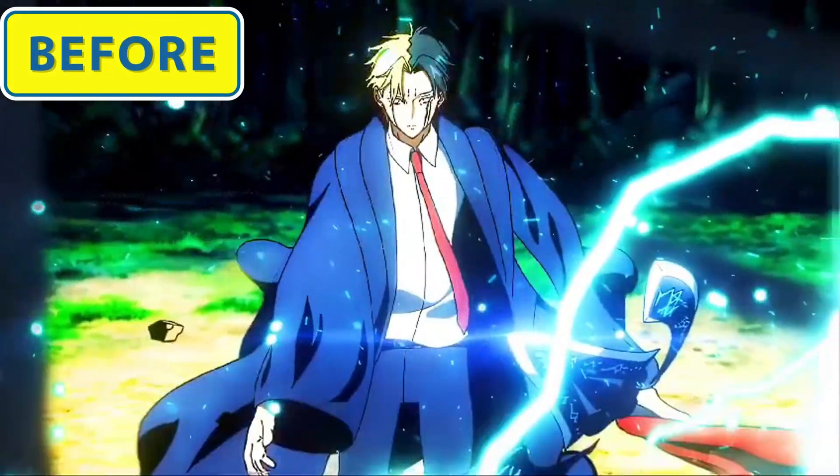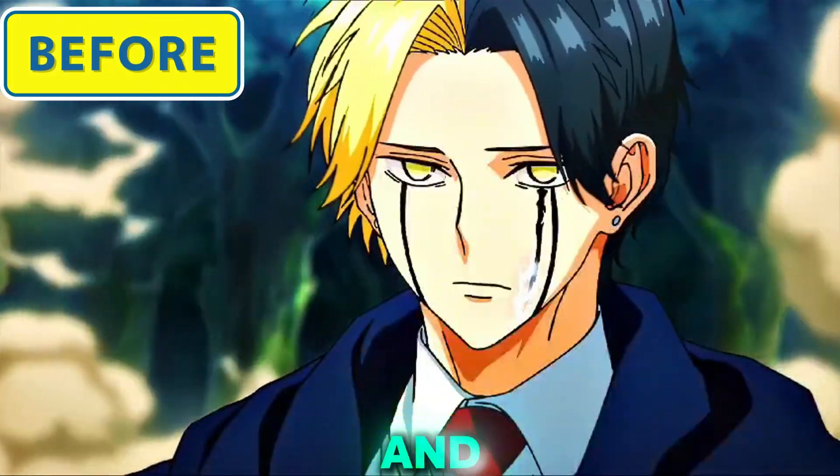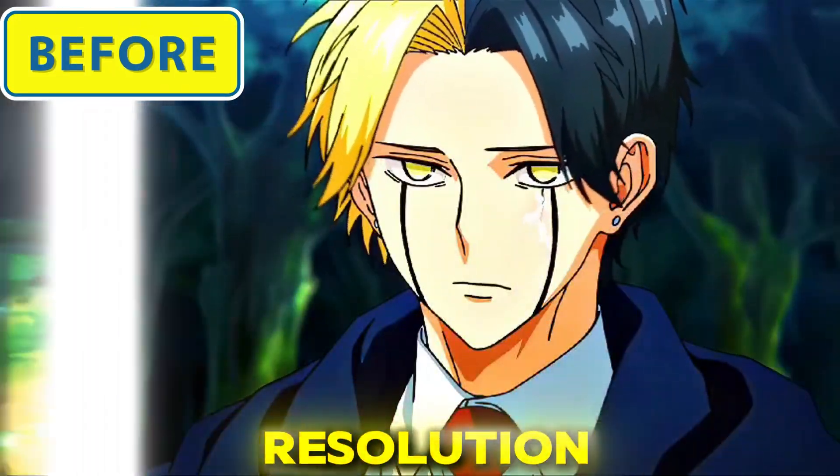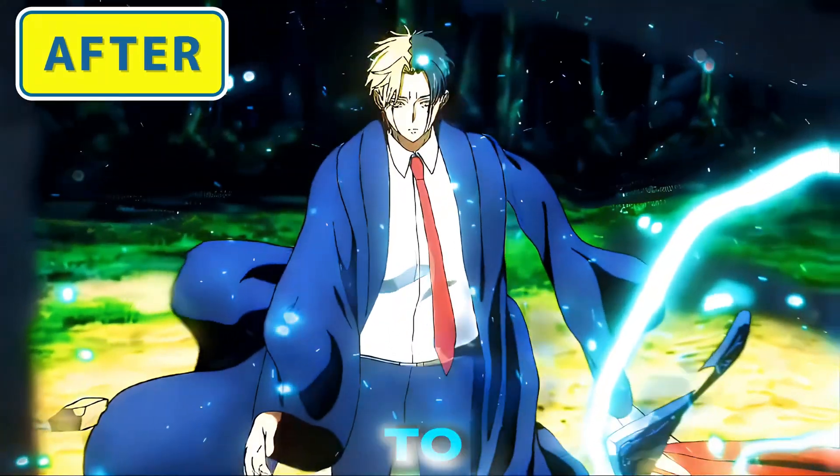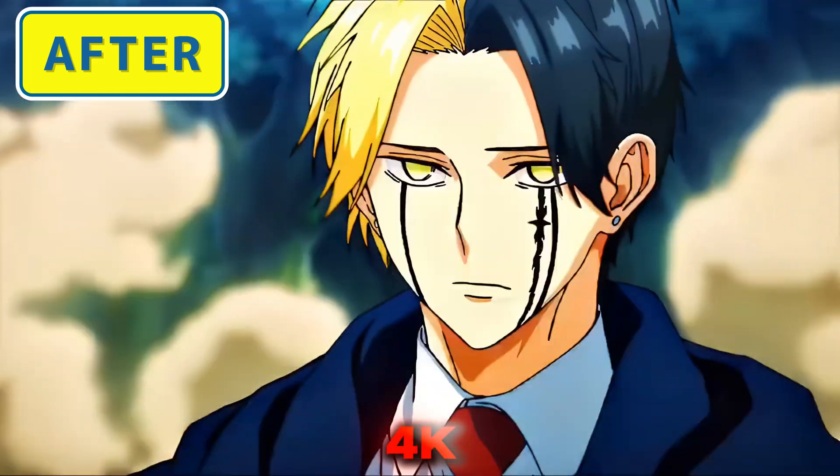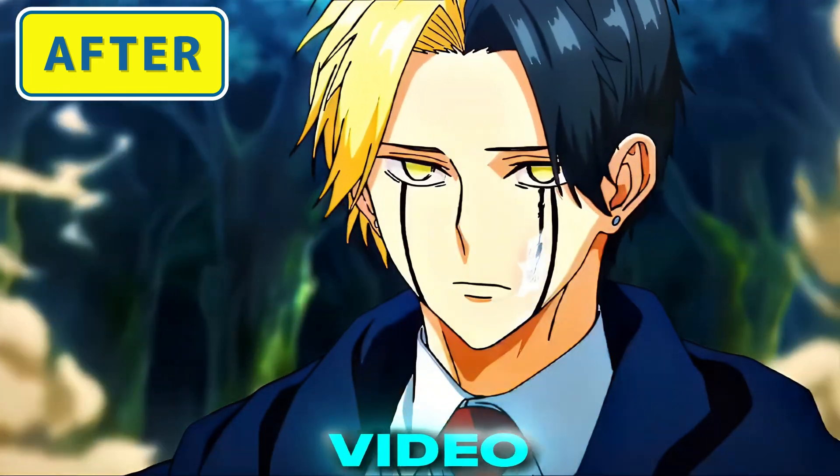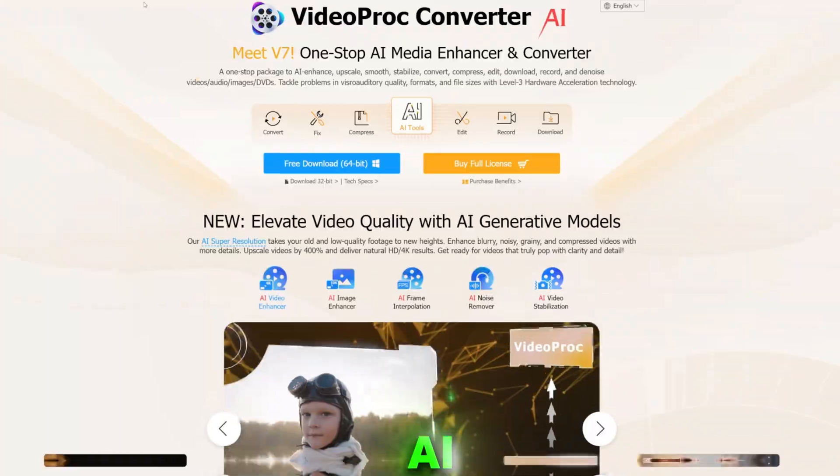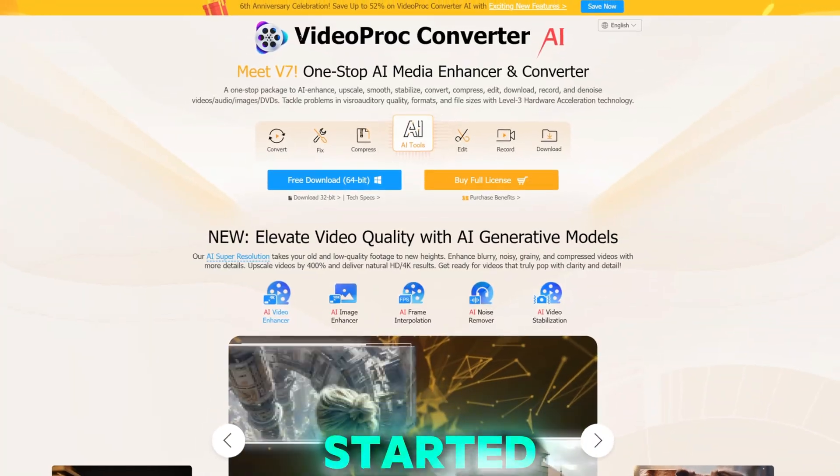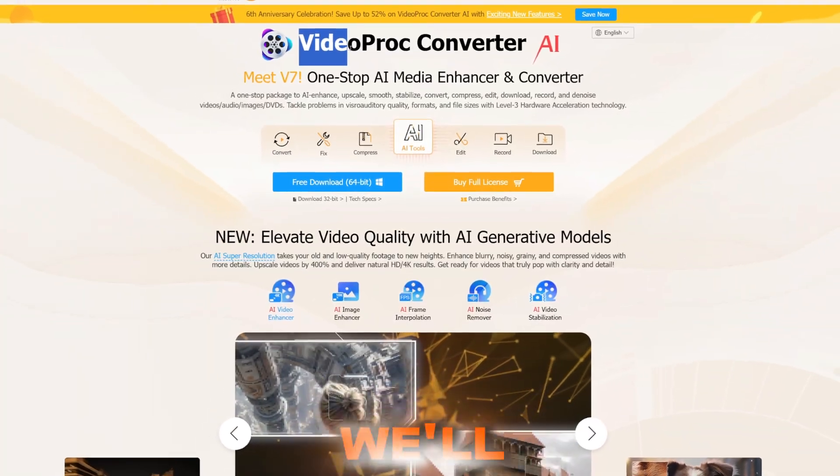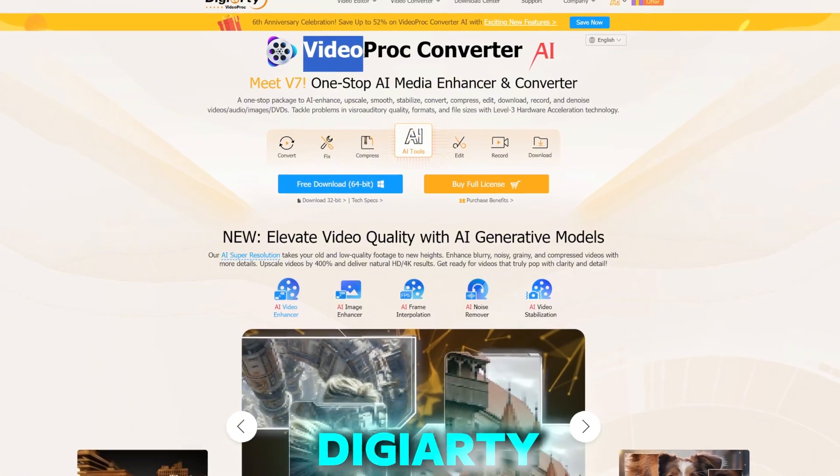In this video, I'll be showing you how to upscale and enhance your low-resolution video to very high quality 4K resolution video using AI. To get started for today's video, we'll be using the VideoProc Converter AI one-stop AI media enhancer and converter.